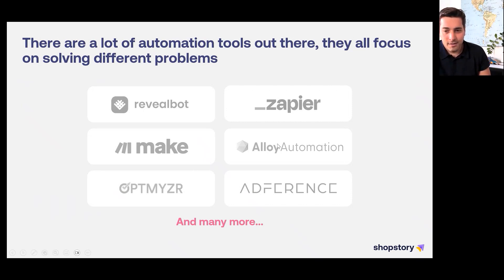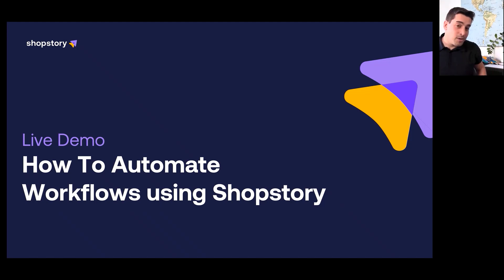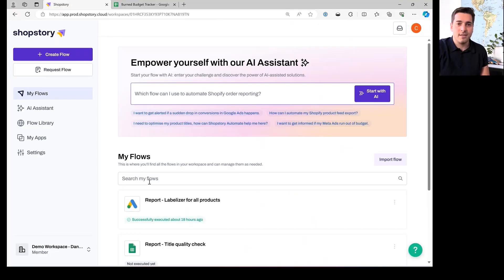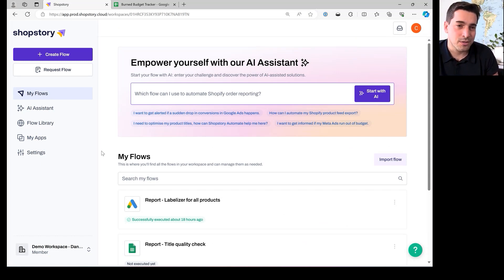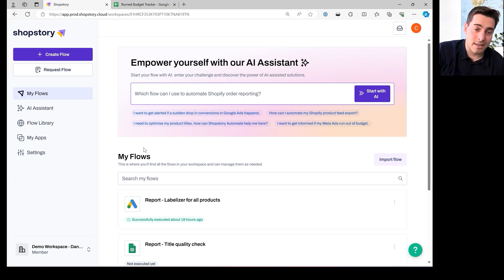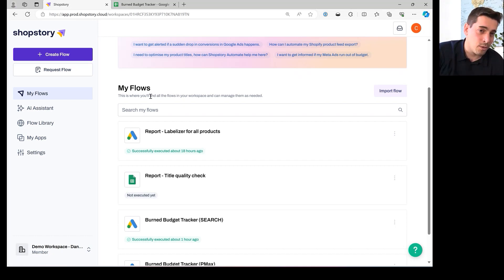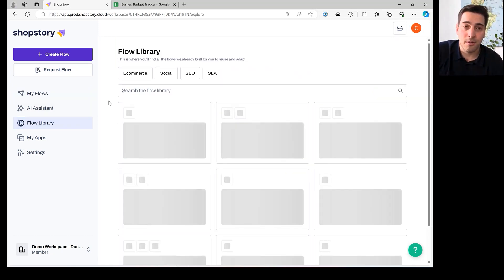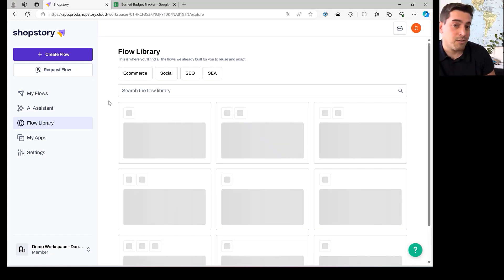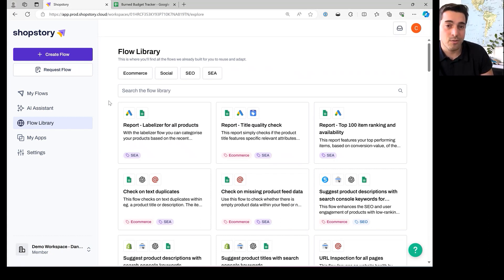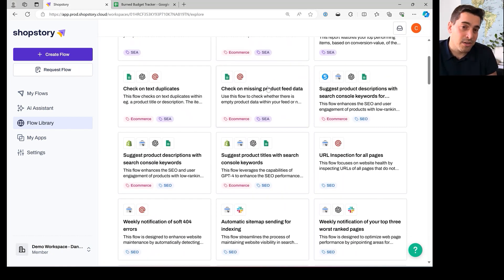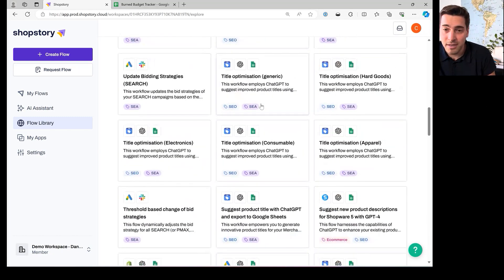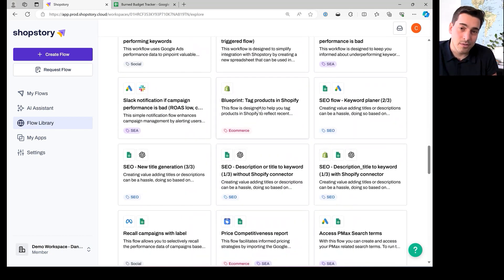Now it's time to show you three different things in our software. We're already in our software in a demo workspace, which has some flows included. You can also see the flow library — those are templates created by experts that you don't have to create yourself, you can just import them into your workspace. There are almost 100 templates already in there and the number is increasing on a weekly basis.